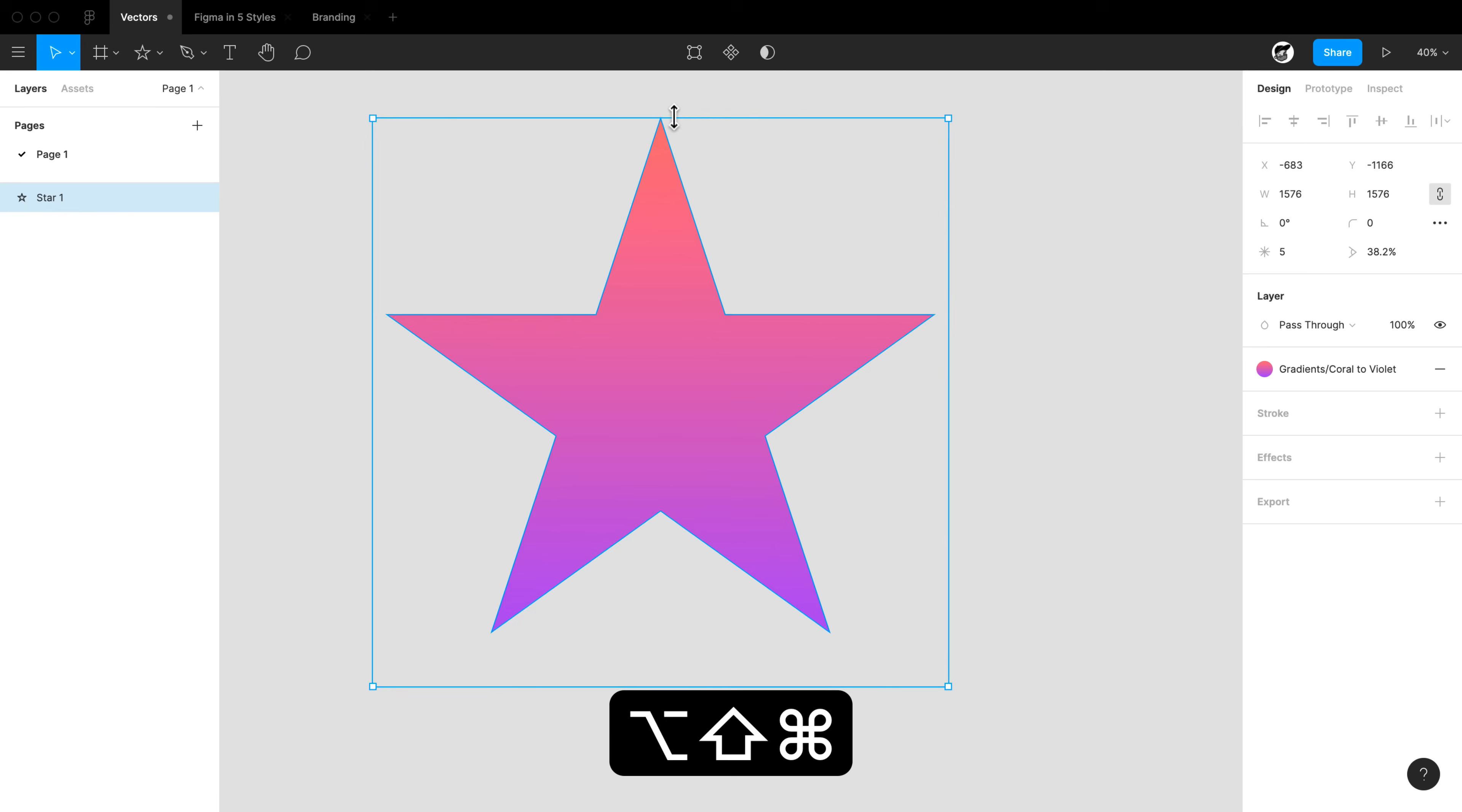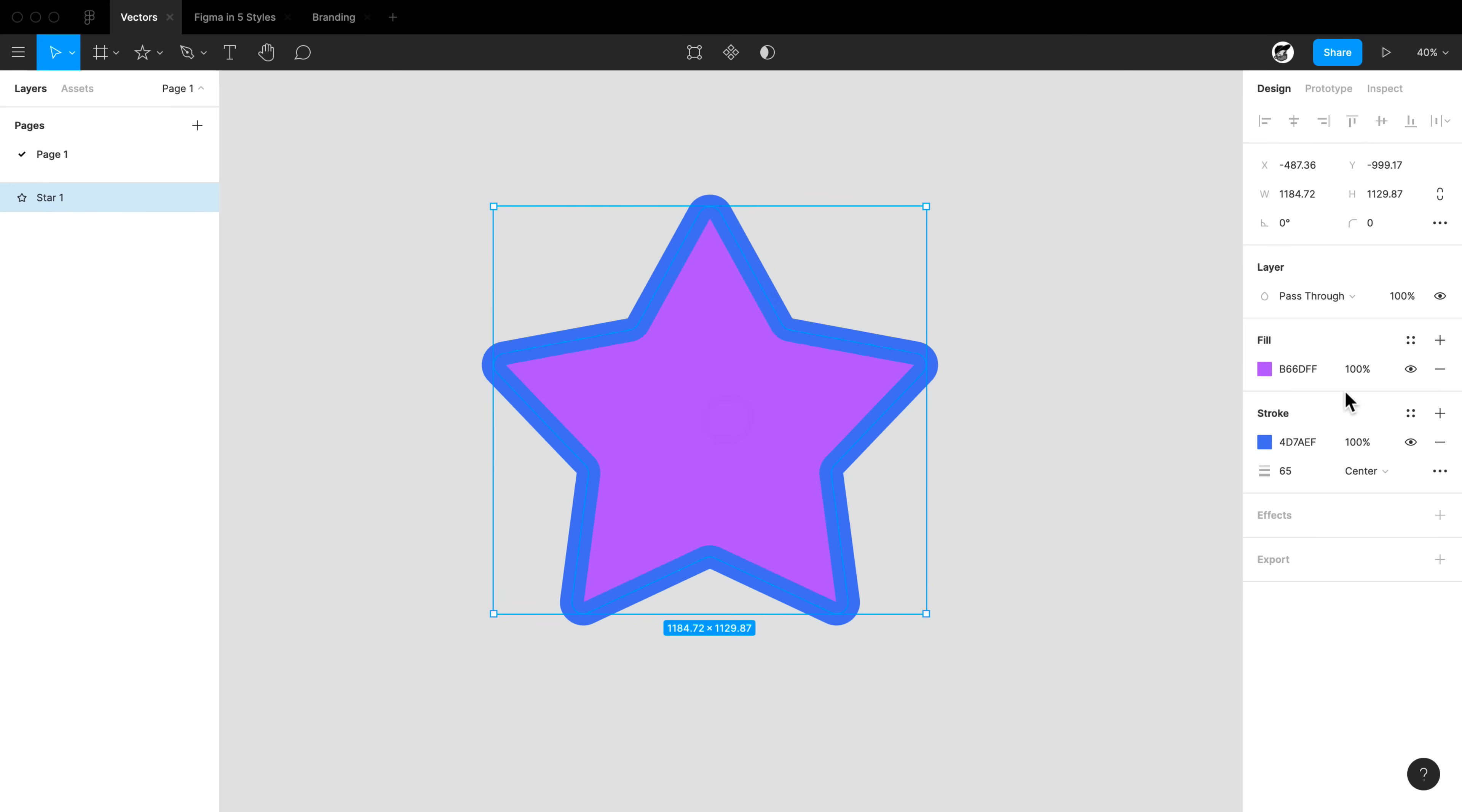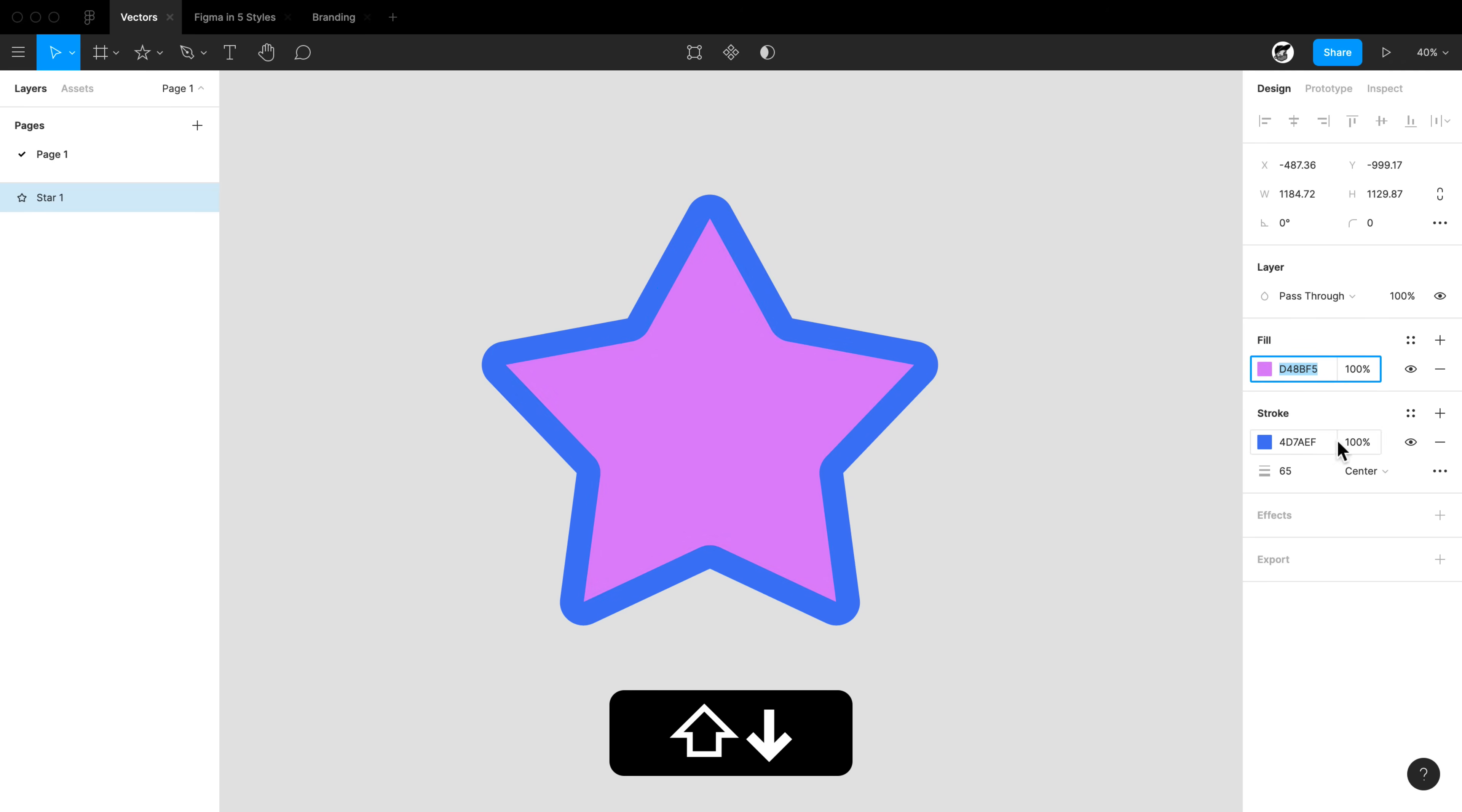On the star we have a fill purple and a stroke of blue. Let's say we want this purple to be a little lighter. Simply hold shift and hit down and up to lighten and darken that fill. The cool thing about Figma is that we can actually have multiple fills on the same object.